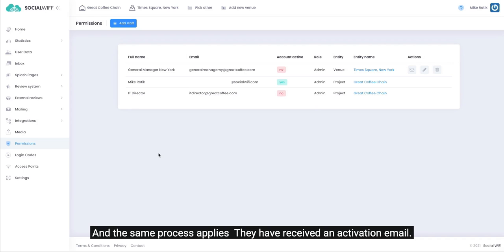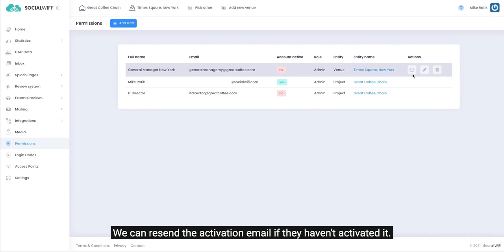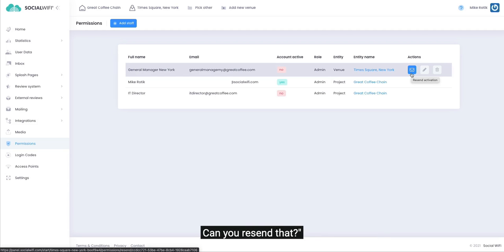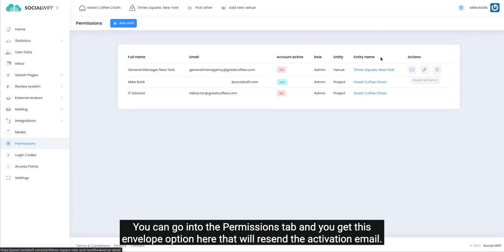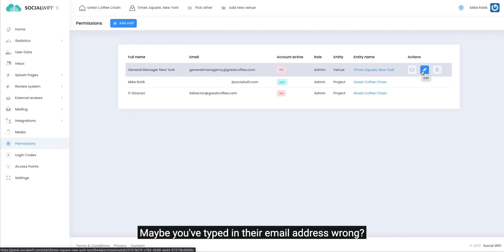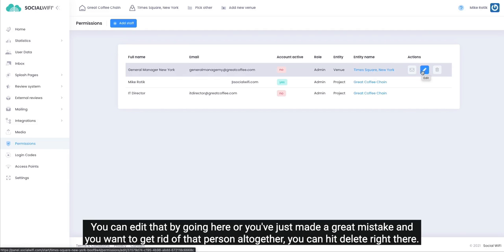We can resend the activation email if they haven't activated it. You know, they're saying to you 'I can't find this email, can you resend it?' You can go into the permission tabs and you get this envelope option here that will resend the activation email. Maybe you've typed in that email address wrong - you can edit that by going here. Or you've just made a great mistake and you want to get rid of that person altogether, you can hit delete right there.